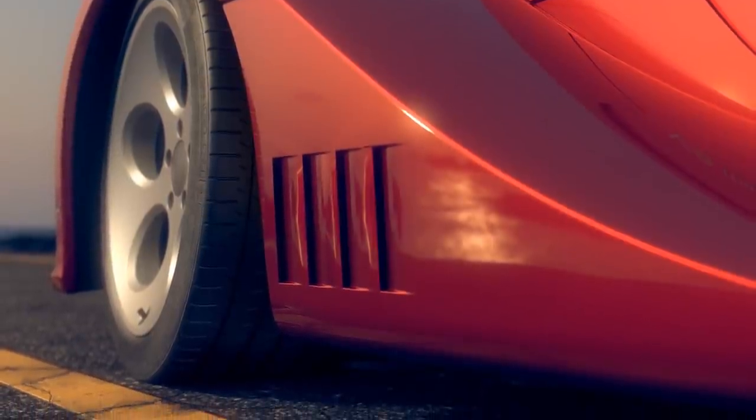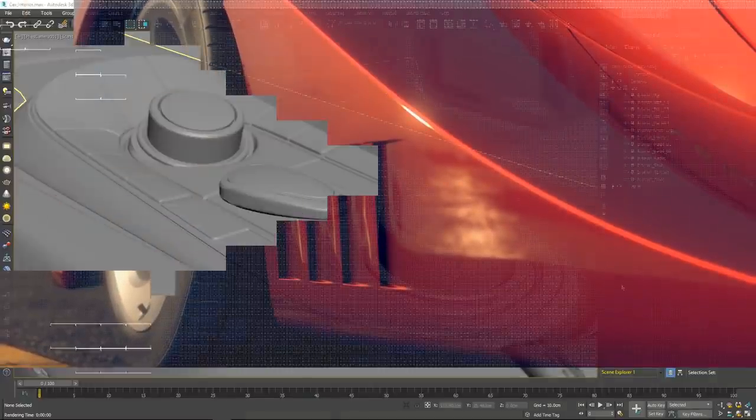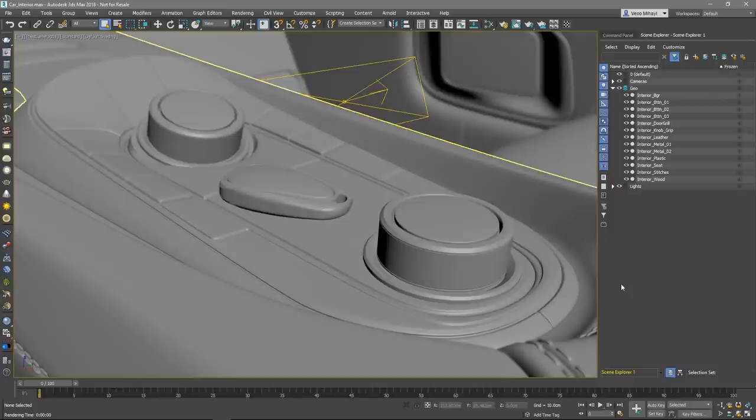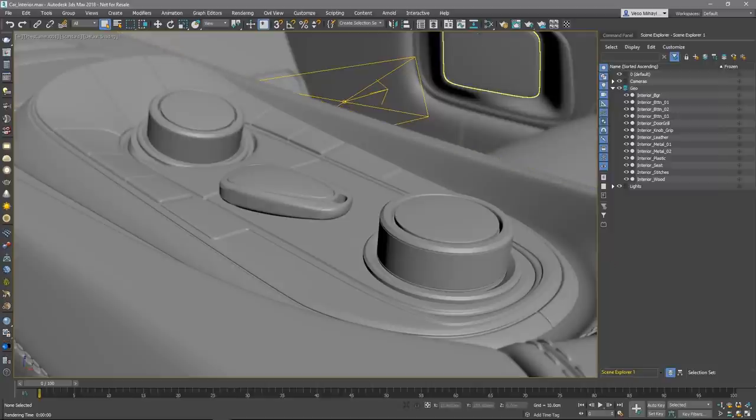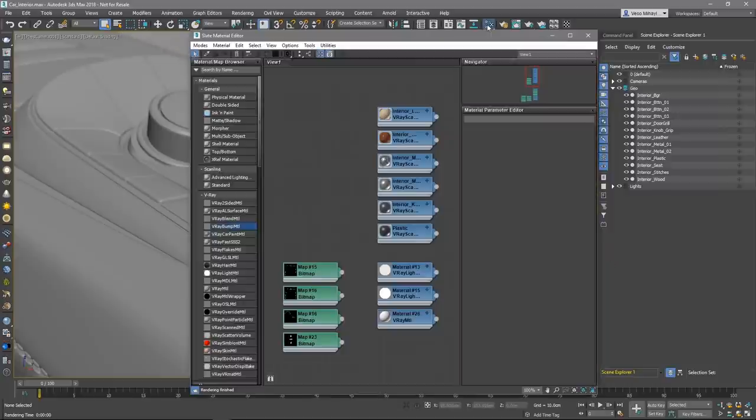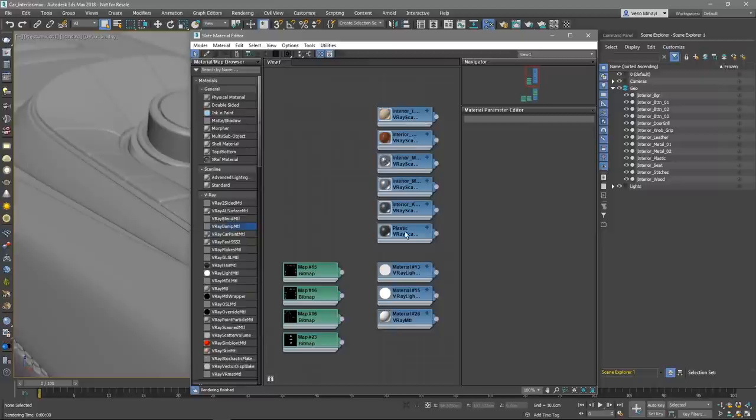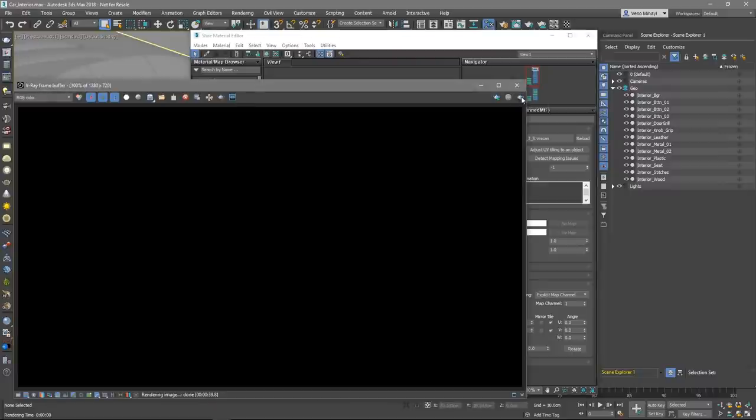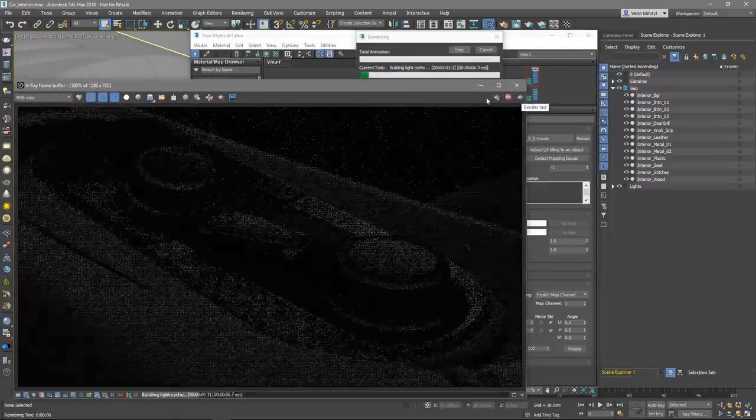Let's open up a scene containing a part of the car's interior, so we can examine another set of VR scans materials such as leather and plastics. Using the same approach as shown before, I've created several VR scans material nodes and loaded a leather, plastic, wood and a couple of different metal materials. Let's render the scene to see the result.